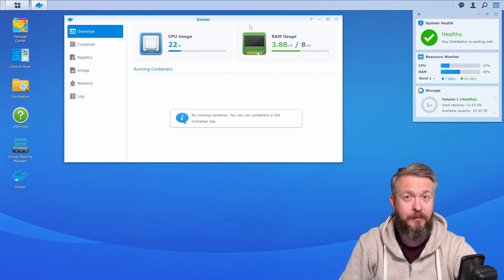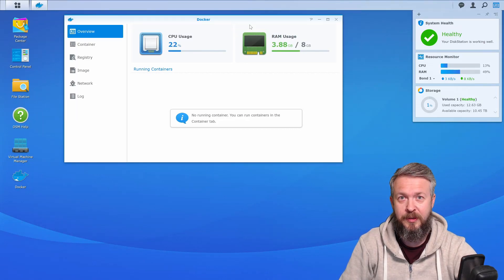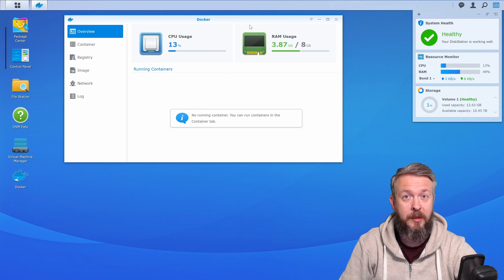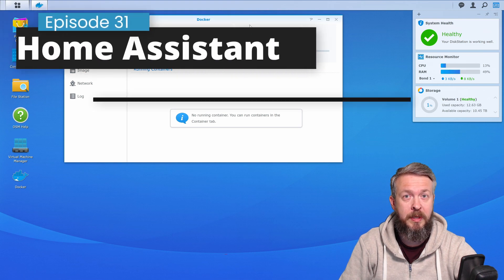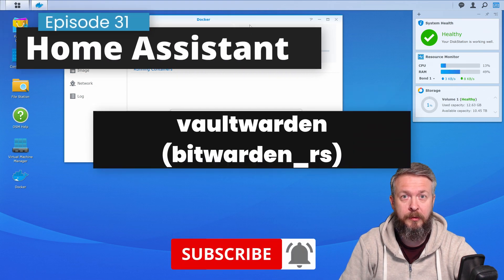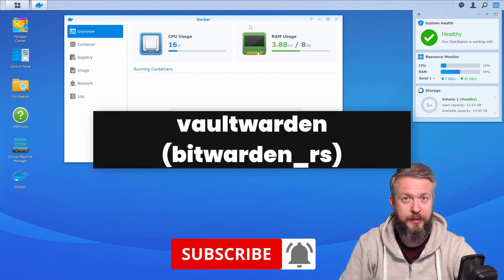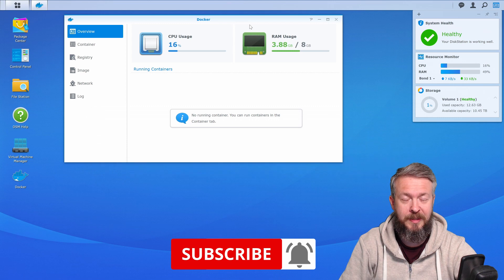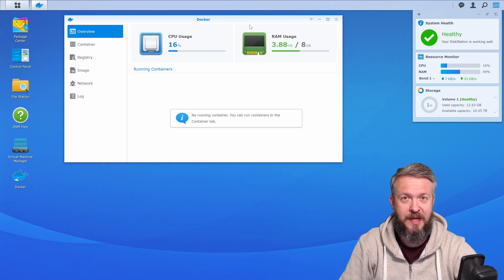Hi and welcome to Home Assistant running on Synology inside Docker. Today we will be installing a password manager called VaultWarden. We'll start in a couple of seconds.